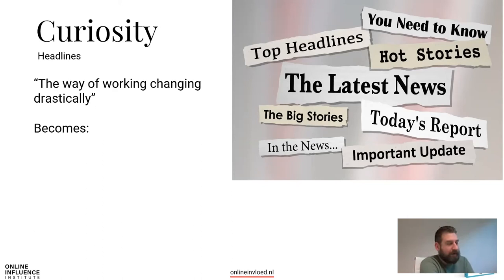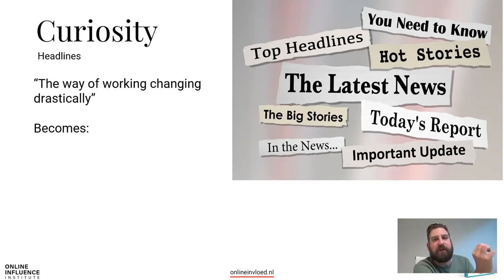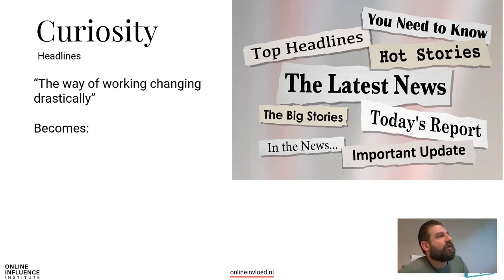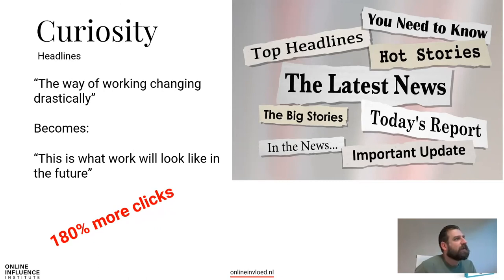How can you apply curiosity in online environments? In advertisements — my co-author Joris did this for the France Lottery. The control ad was replaced with one asking: 'Is your mobile number worth 100,000 euros?' With the same sales funnel, they got more clicks and four times more sales. Many people are blogging and paying a lot to Google AdWords, but don't necessarily think carefully about what to write in their advertisement headline. How can you use curiosity in headlines? For example, 'The way of working is changing drastically' was changed to 'This is what work will look like in the future.' An A/B test showed 180% more clicks.